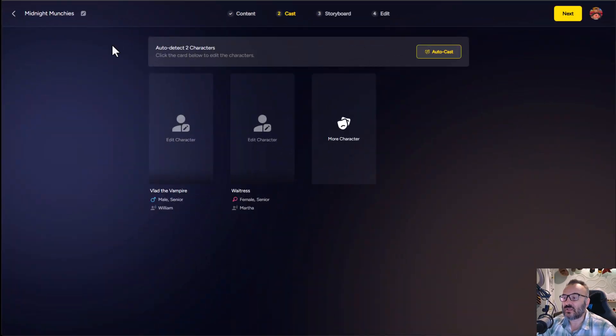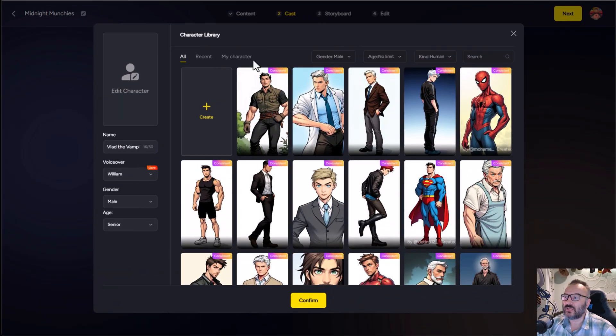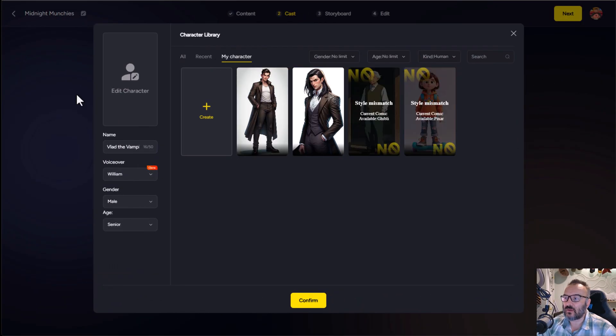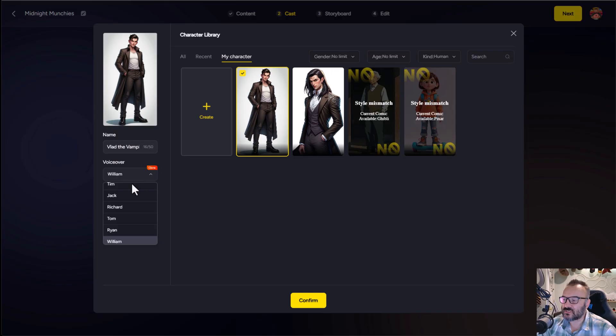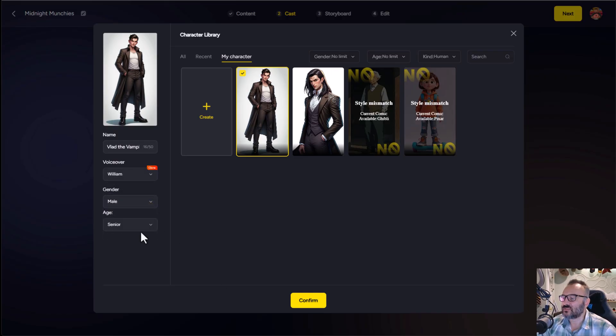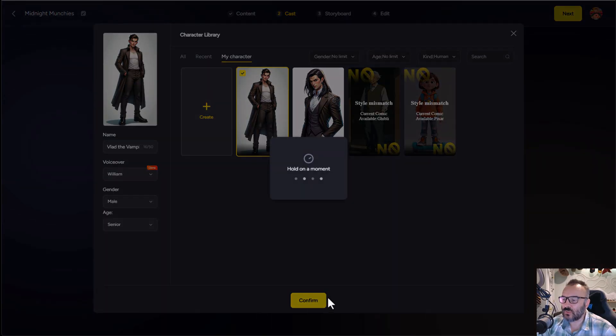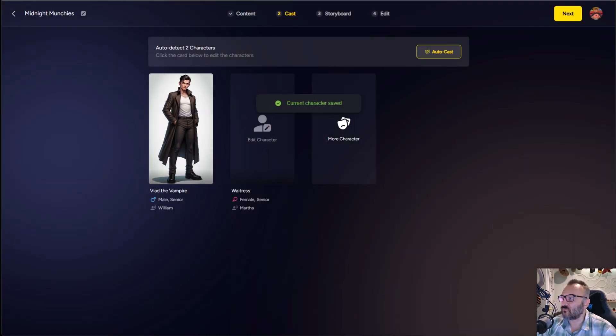So click next will bring us to the place where we can select our characters. I created my character as Vlad the vampire. So I select one, we'll leave a similar voice right here. You can always select different voices, set the age if you need it. And after we'll just click confirm.